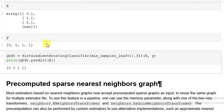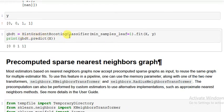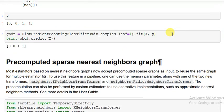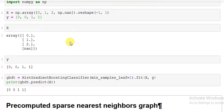Now I build a model: HistGradientBoostingClassifier with min_samples_leaf equal to 1. I call dot fit with input and output, and give it the name gbdt. Then I run gbdt.predict(X) — you can see it handles the NaN and gives the prediction. This is what we are demonstrating with the HistGradientBoosting algorithm's native missing value support.